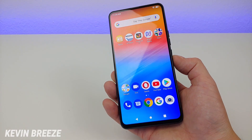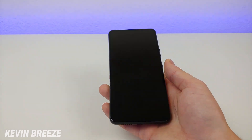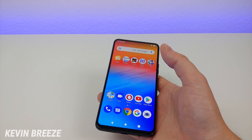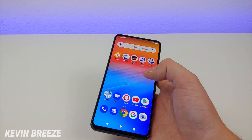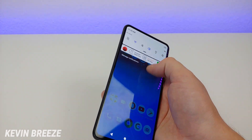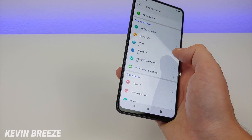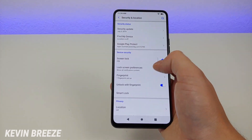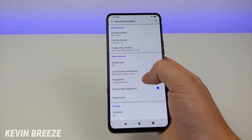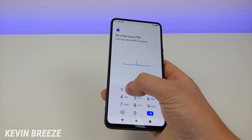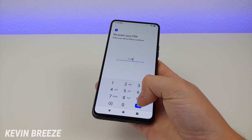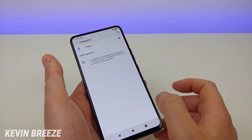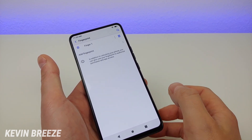Another trick is how to make the fingerprint sensor more accurate. It works pretty well for me — I don't have any big complaints with the fingerprint sensor on the Bold N1. But if you're having issues or want to make things even better, go to Security and Location where the fingerprint sensor options are, and add additional fingerprints for the same finger. The more fingerprints you add for the same finger, the more accurate the sensor will be and the quicker you'll unlock your phone.